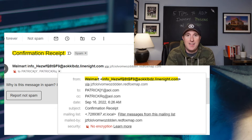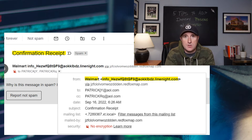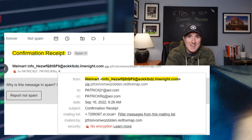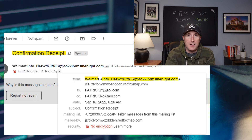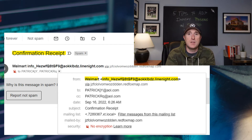Check the email address. Hover over the email address and see what email address is actually sending the email. More than likely, if you think it's a phishing or a spoofing email, that email address is going to be garbage.